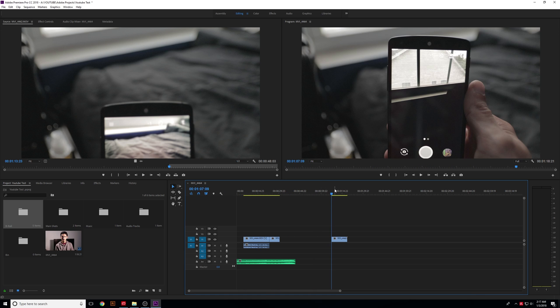Now that we've learned how to cut video, go ahead and do that a few times to get used to it and comfortable with the shortcuts. Once you're comfortable, let's go ahead and move on to the next video.